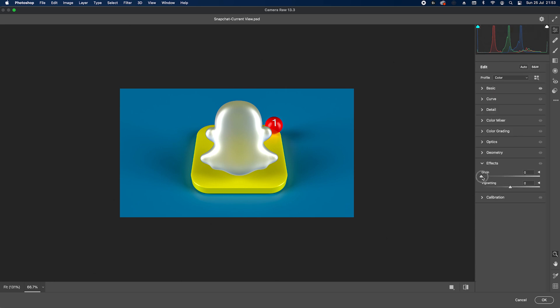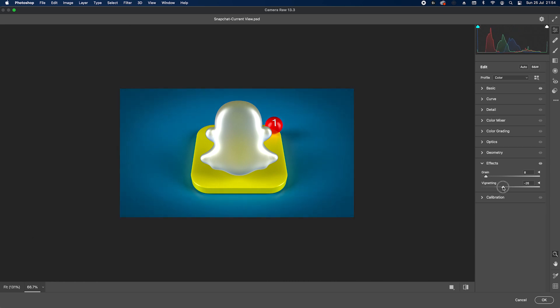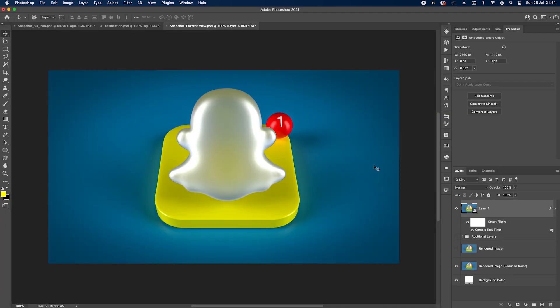At the end of the list we have Effects — add a bit of grain, about 8 should be fine, and then a little bit of vignette. That looks really nice. That's all I wanted to do — I hope you like this video. Comment below if you have any other app icon you'd like to see turned into 3D, and thanks for watching — see you next time, bye!